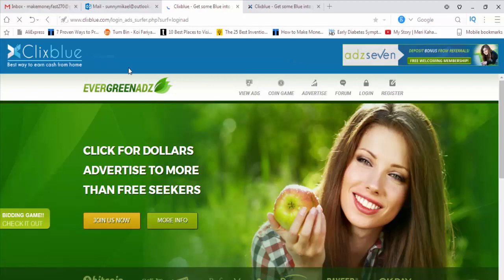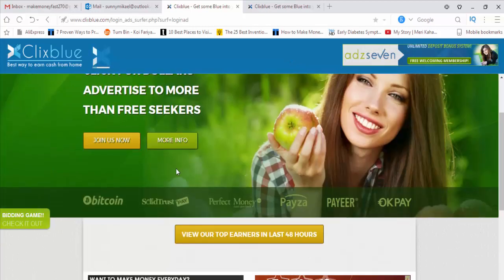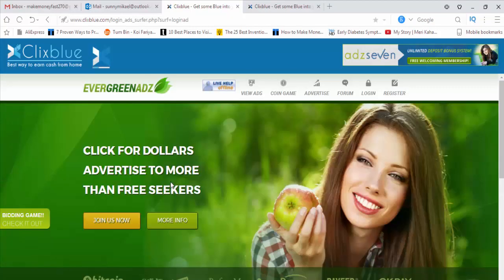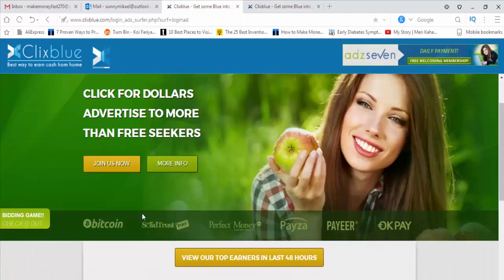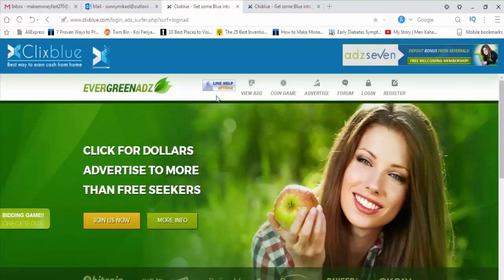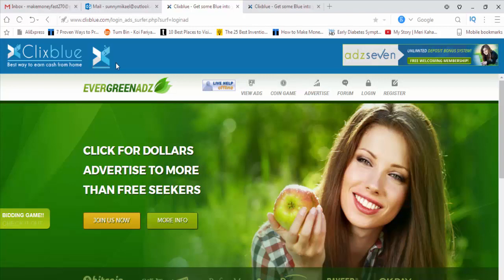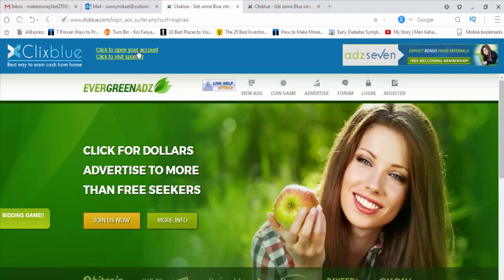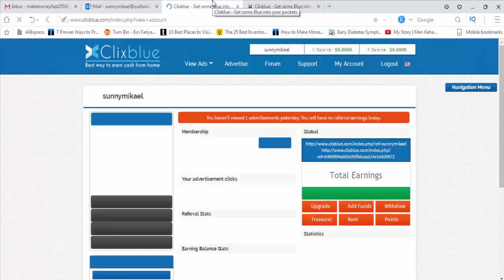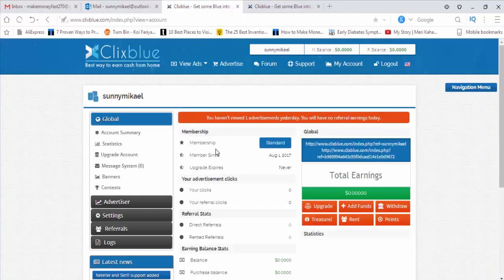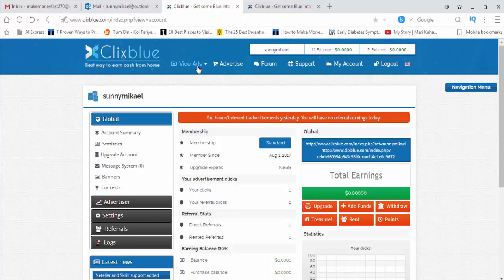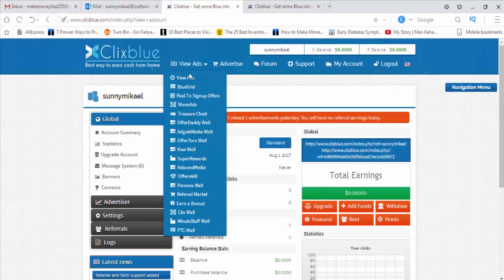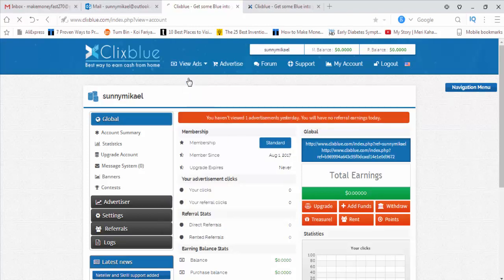They welcome me with an ad, so this is the ad page. That's so nice. This is the account page. To start making money, what I need to do after getting into this page is click here View Ads. Then we will click View Ads.